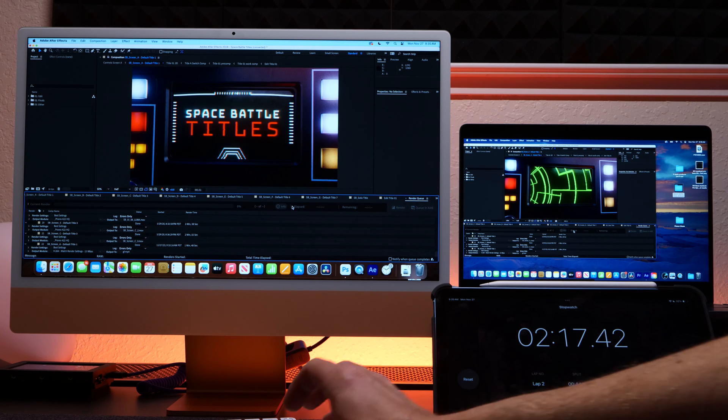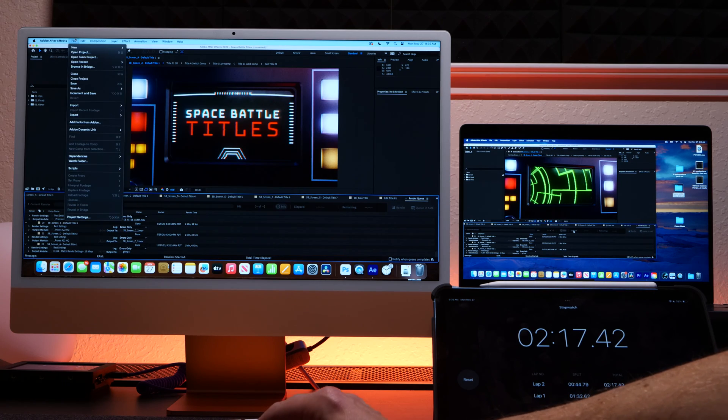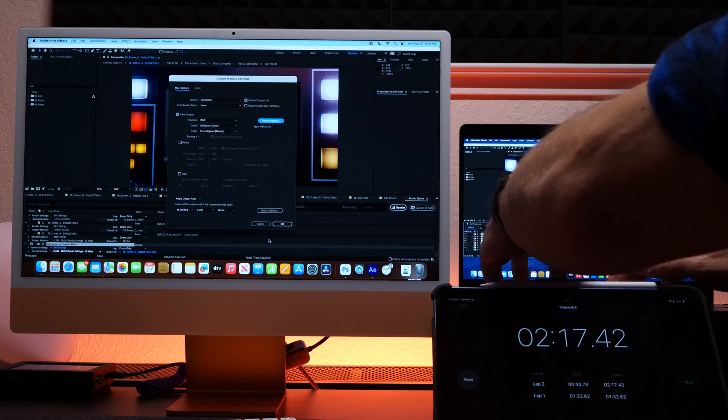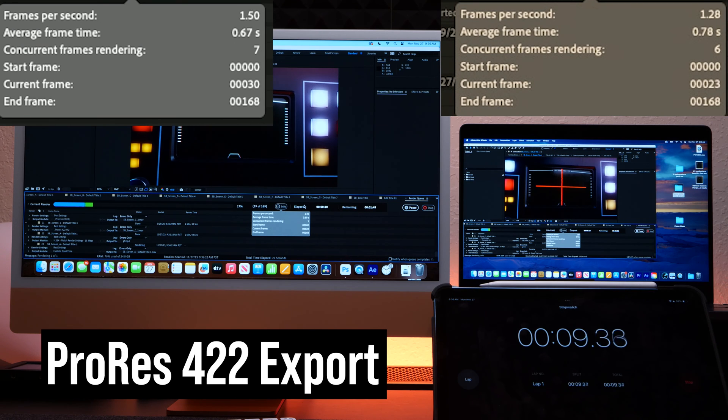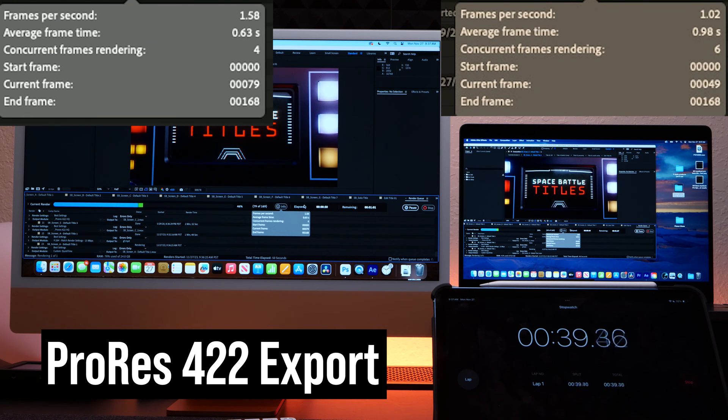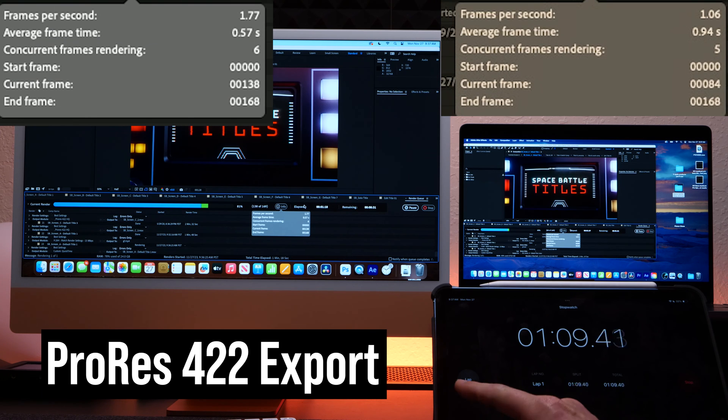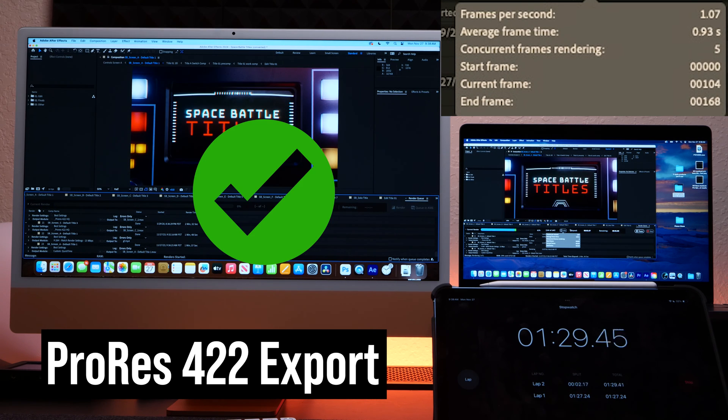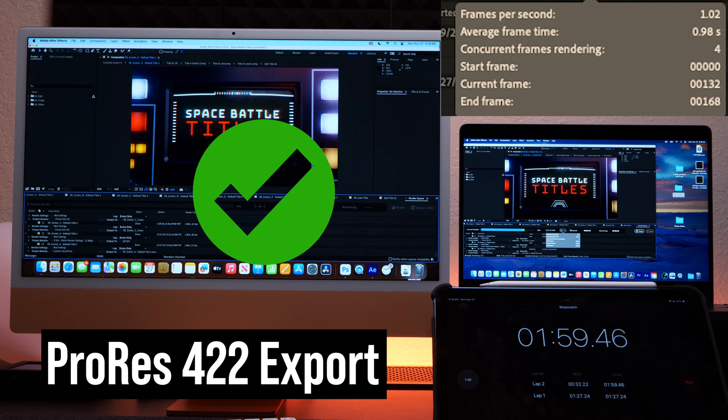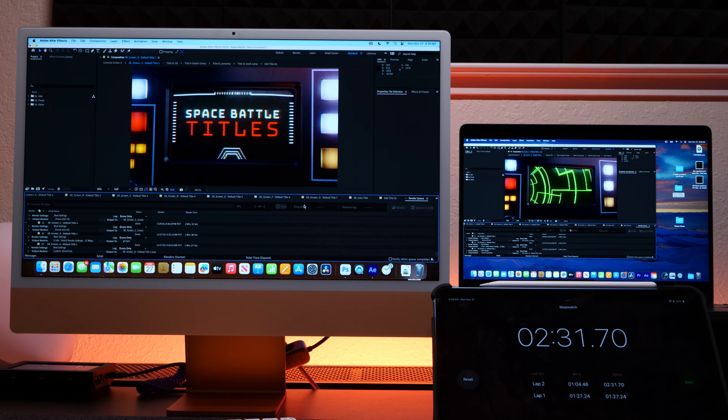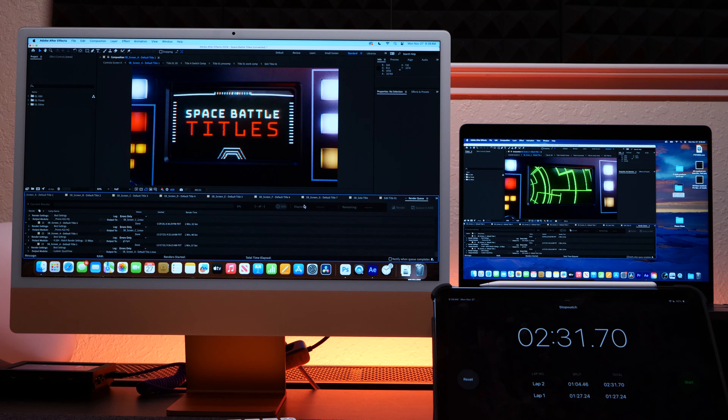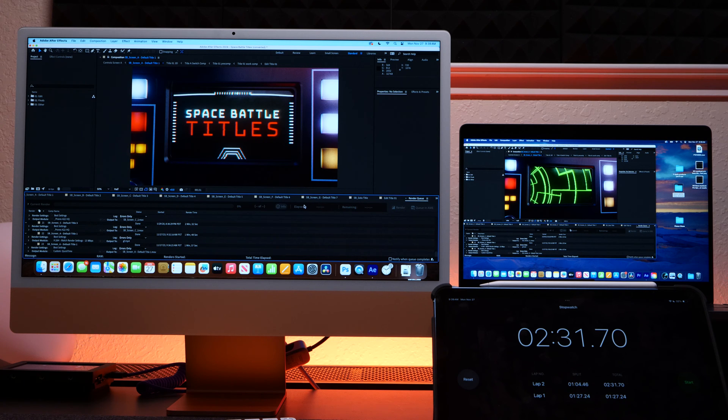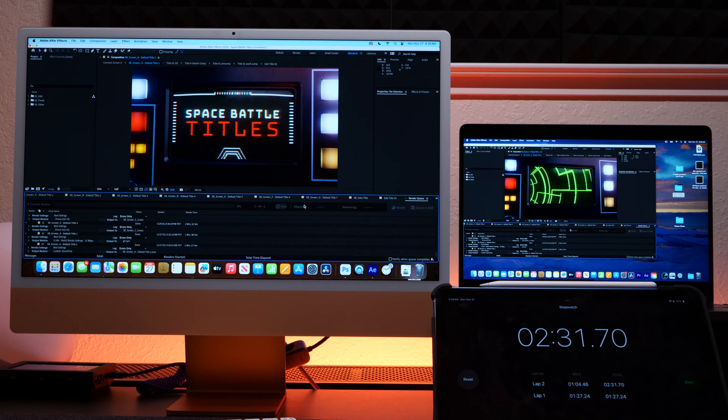So let's just try ProRes export and see if it does any better. Okay, we just wrapped up. The iMac beat the MacBook Pro by a good minute. So you can really see where that RAM is handy, especially in 3D rendering stuff, After Effects, Blender, Cinema 4D. You're going to definitely want to bump up that RAM as much as you can, as much as your budget can afford.